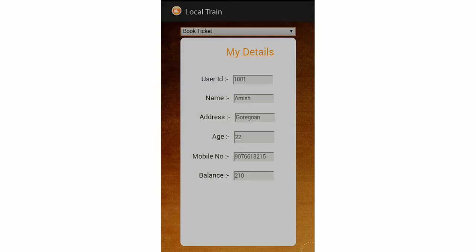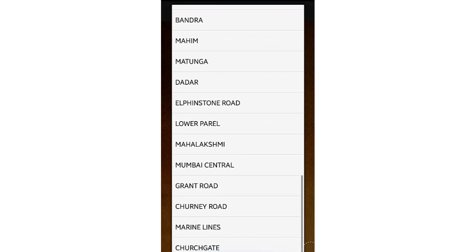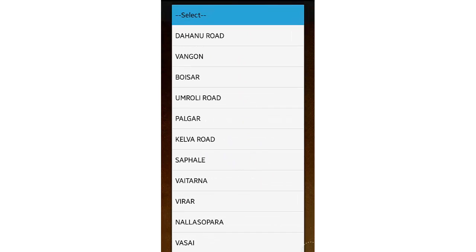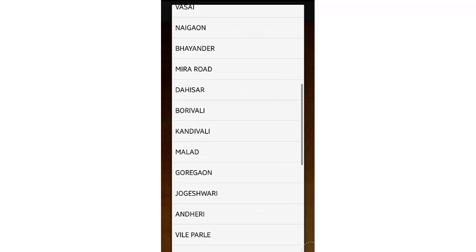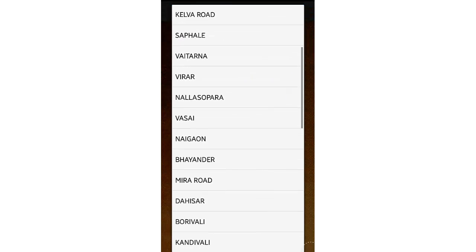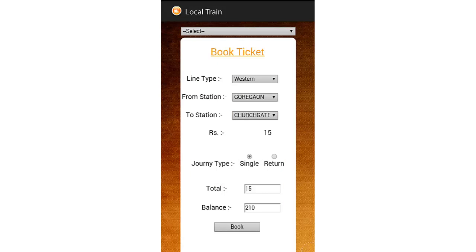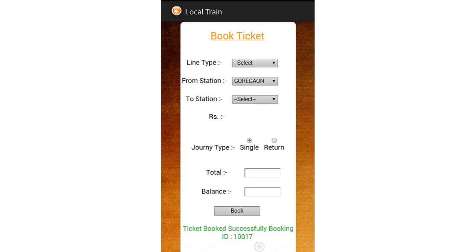Now let's book a ticket. This is the line type — the design is as per Mumbai city, and it can be edited as per the desired city or location. Let's select the source and destination for this particular city. This shows the cost for that particular source and destination. We can select a single or return ticket, and the cost varies accordingly. The user has booked a ticket and received ticket ID 10017.